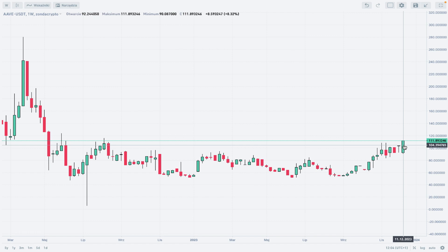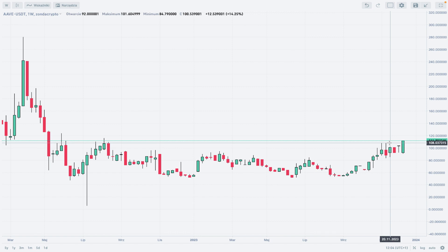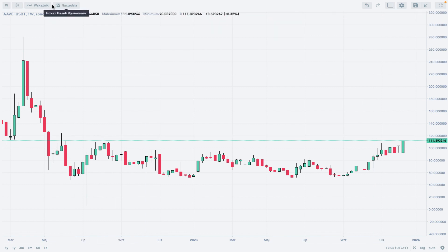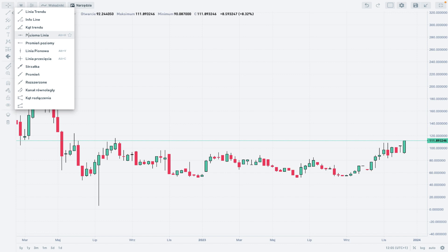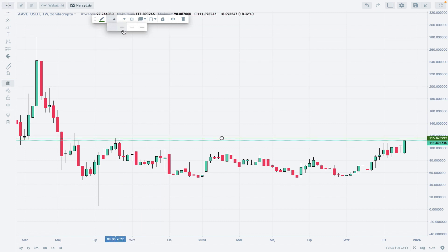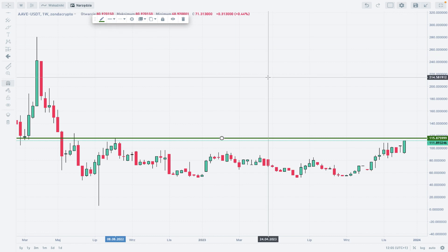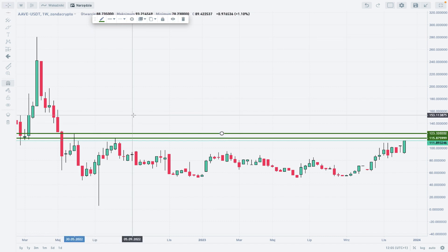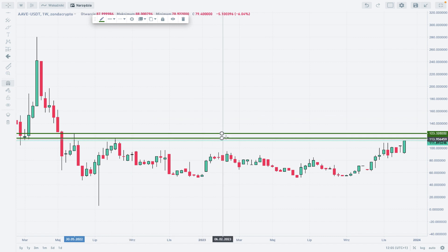We are trading at the weekly high of 111.89 USDT, and as you can see, the breakout was above the 108.03 level — a very nice movement to the upside. What we need now is to test this level here — this is the high from August 2022. We need to hit this level, test it, and then there is a possible breakout above 115.87. There is one more resistance above that at 123.32.